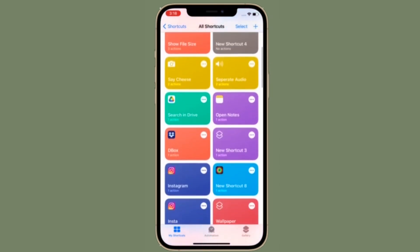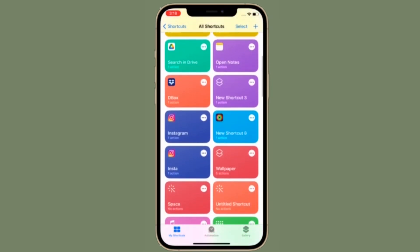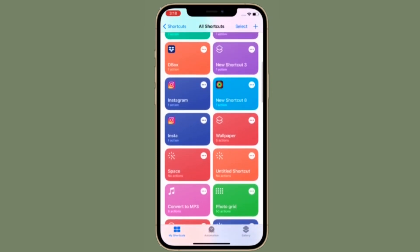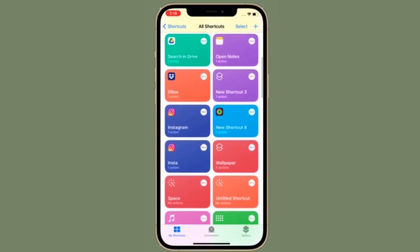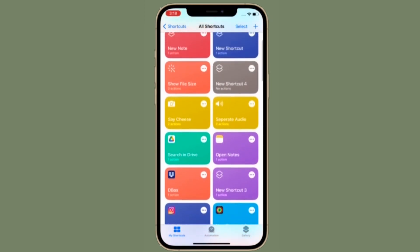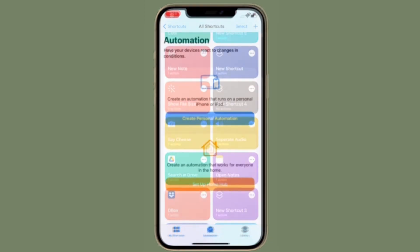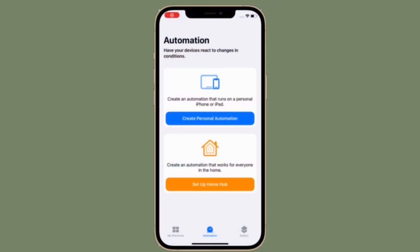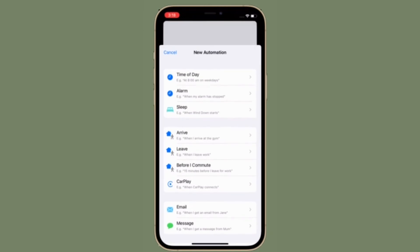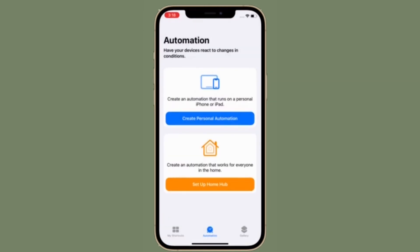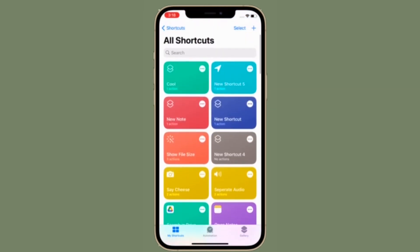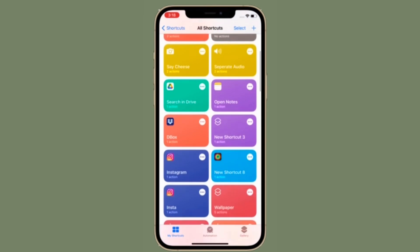Do know that shortcuts you share will be sent to Apple. If you create and share a shortcut, your shared shortcut along with any content embedded in it will be sent to Apple to enable sharing. Shared shortcuts may be used to generally improve Apple products and services in a way that does not personally identify you.